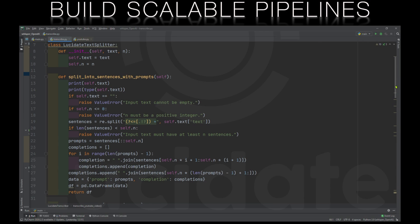If you recall this takes in a string of text and breaks it up into prompts and completions. You can see here the constructor receives a text string and an integer n. This number n tells the class how often to create a prompt from the sentences in the string. We have a function in this class that will split the string into sentences and then build a list of prompts from every nth sentence with the intervening sentences being the associated completions.